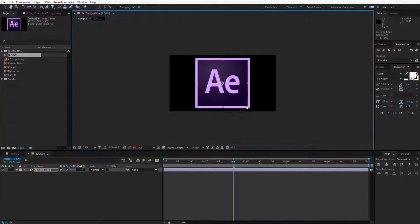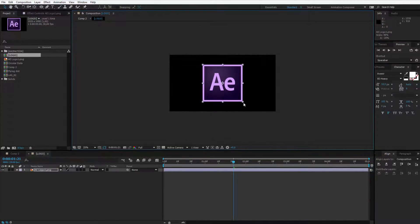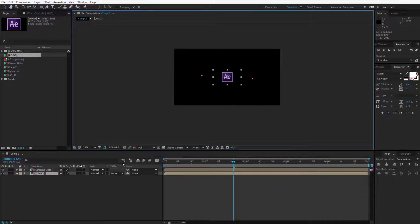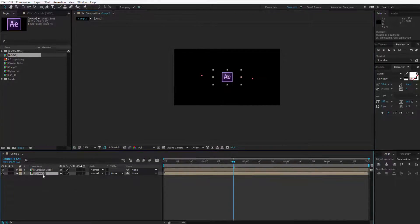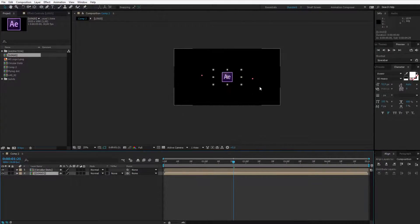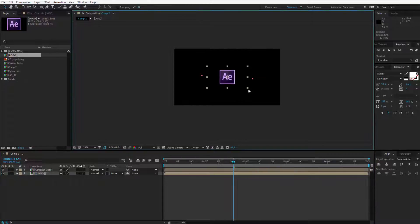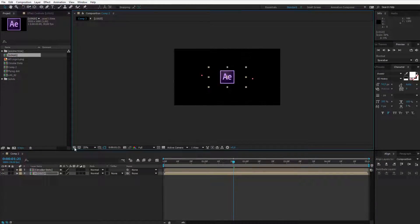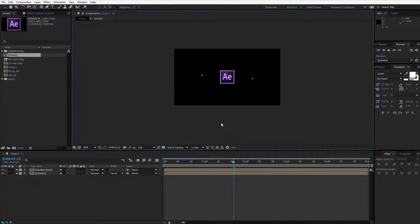I see this logo is really big. I'll close this down. I have this logo here. We can always resize it either here or by going inside this composition.